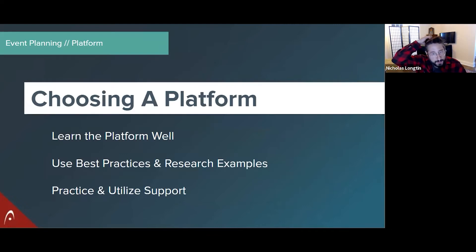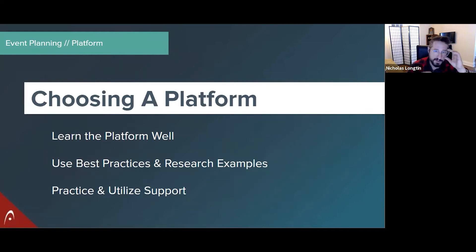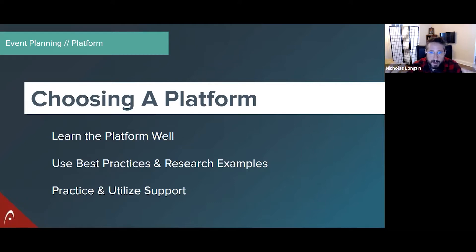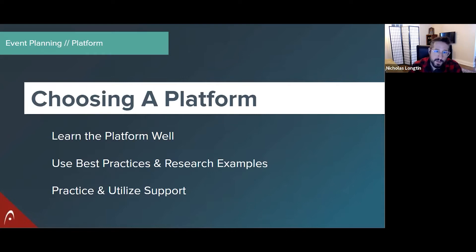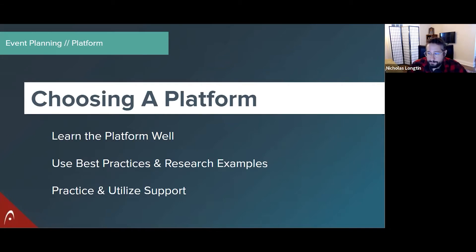All platforms are going to have some gotchas, so learning the platform really well — especially ahead of time — is very important. For instance, Zoom has two major components: meetings and webinars, and those have different features. Meetings have breakout rooms; webinars don't. Webinars have polls; meetings don't. There are different things in different parts of the platform, and you'll find gotchas in all of them.